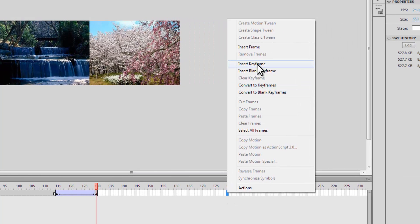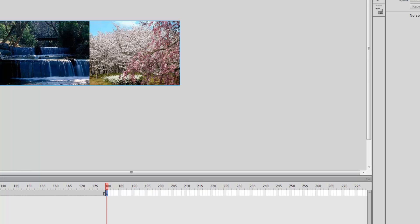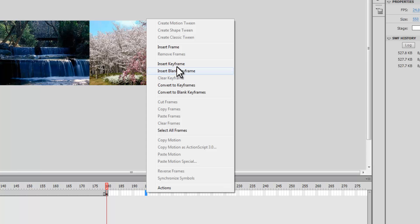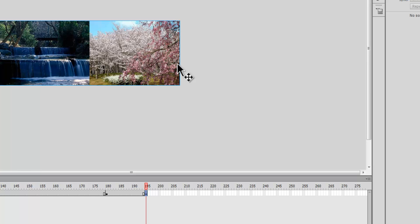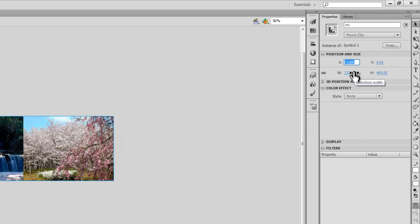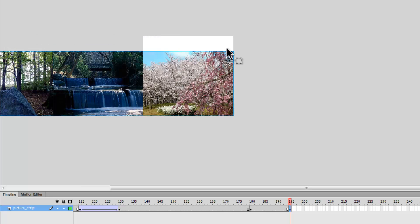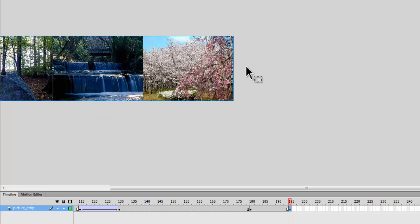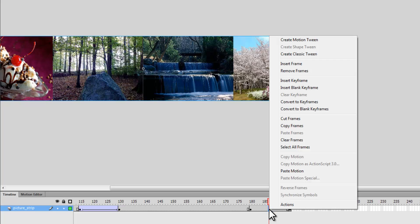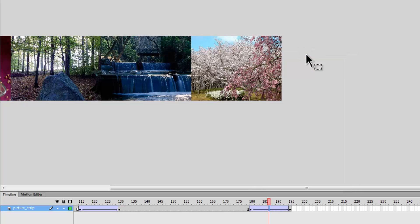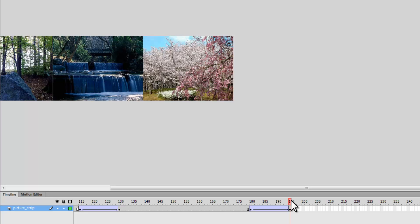Adding 50 to 130 makes 180. I right-click on frame 180 and insert a keyframe, doing nothing there. Then adding 15 makes it 195 — I right-click on frame 195 and insert a keyframe. I click on the picture strip MC and set X to minus 1650, which means the third picture has left the stage and the fourth is now on stage. I Ctrl+Z to reset it, then right-click between frames 180 and 195 and select Create Classic Tween.